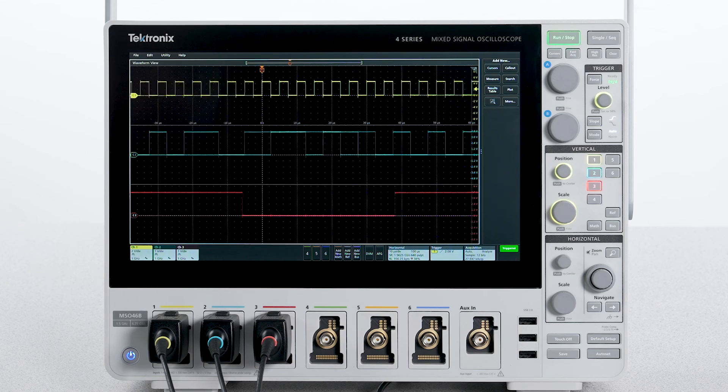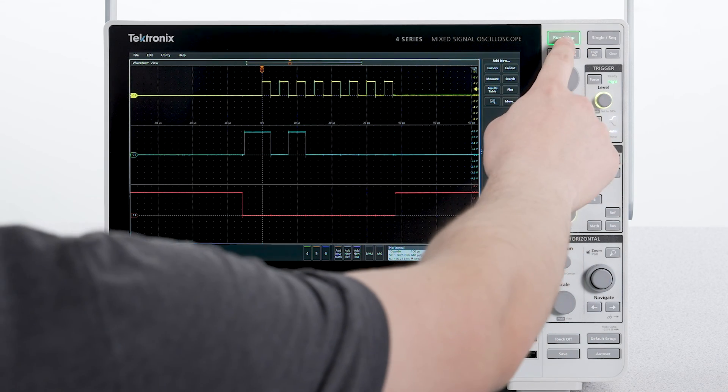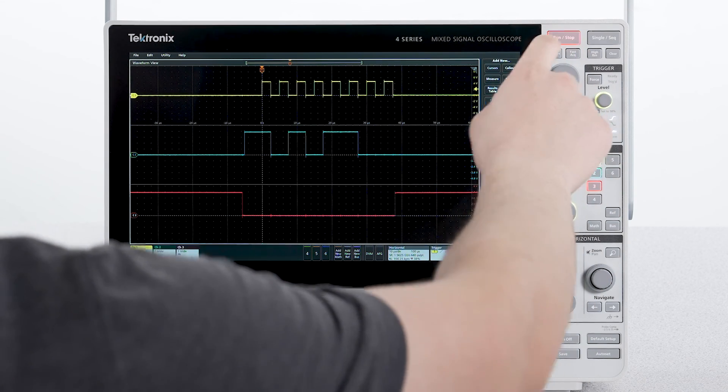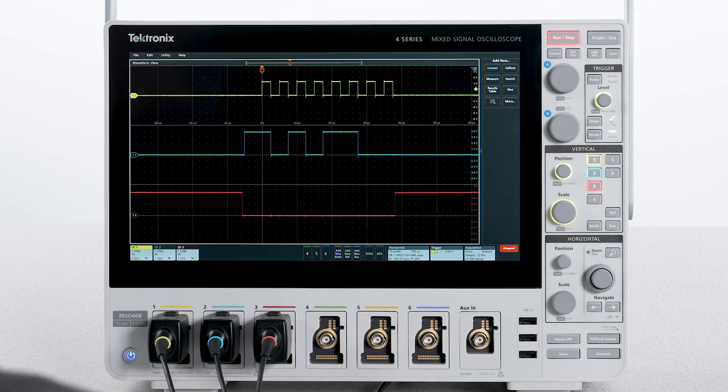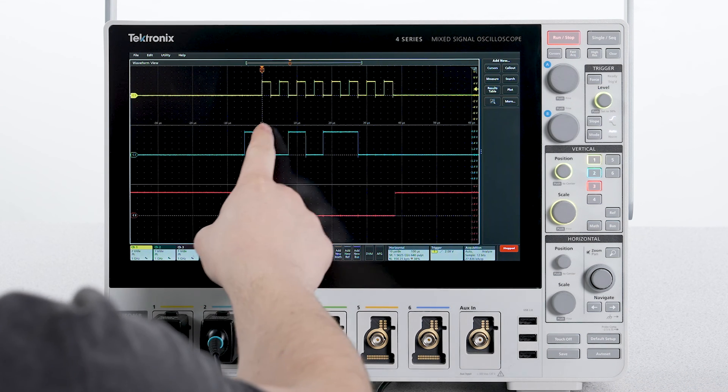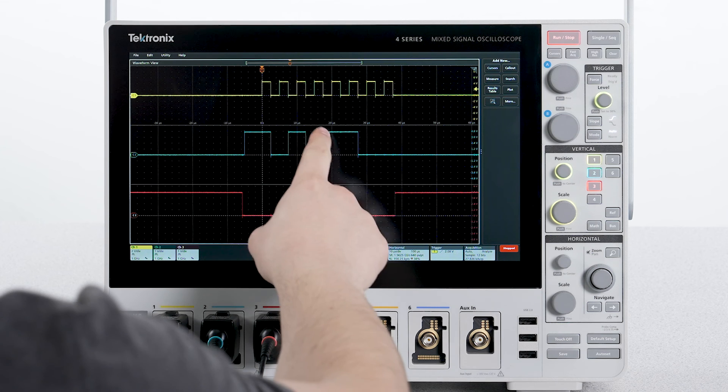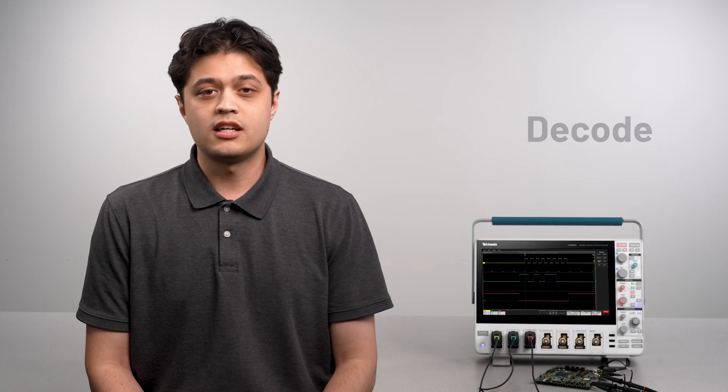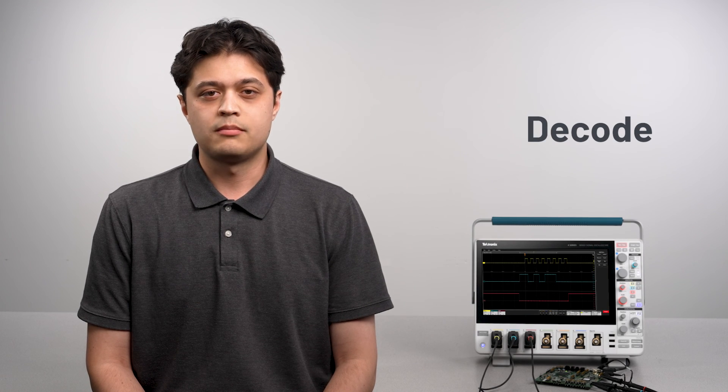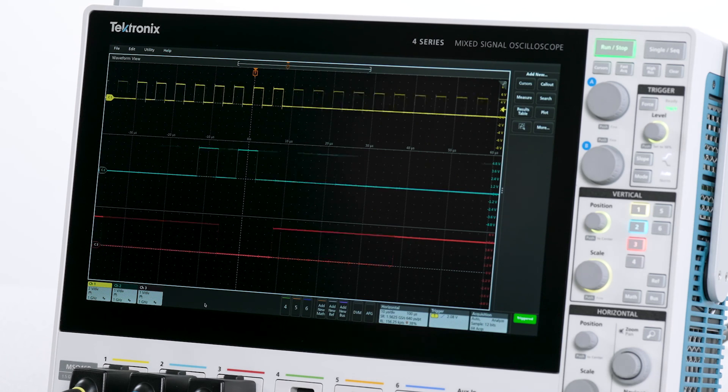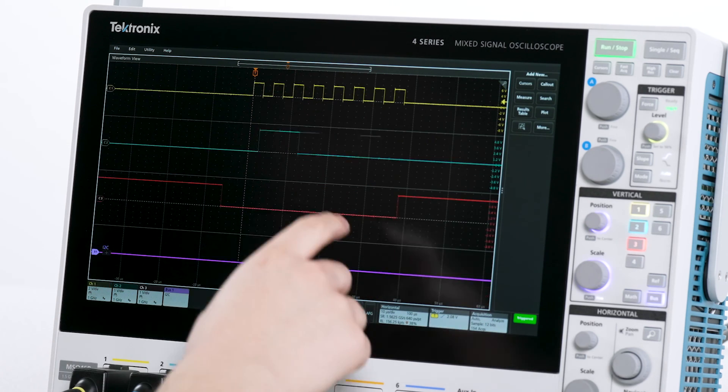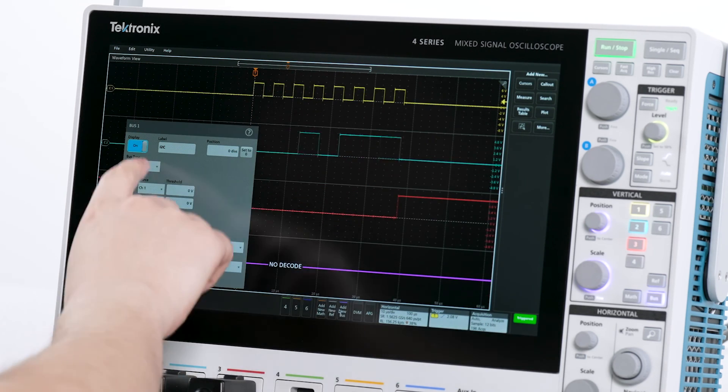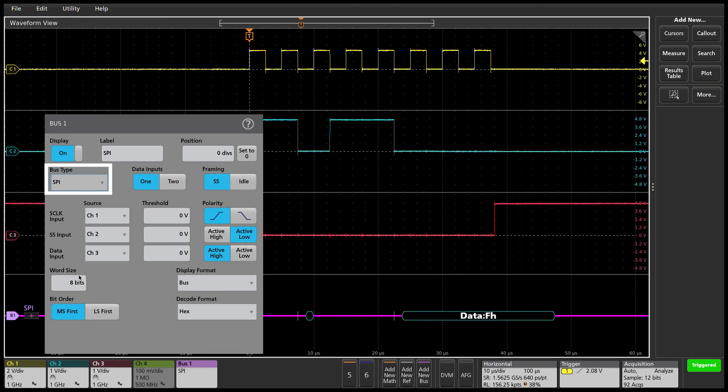I could manually decode the data bus values by deciding whether the data signal is high or low on each of the rising edges of the clock signal, but this method is very time-consuming. Instead, I will have the scope do the heavy lifting by adding a SPI bus to decode the signal. I can do this by adding a new bus. Select SPI as the bus type.